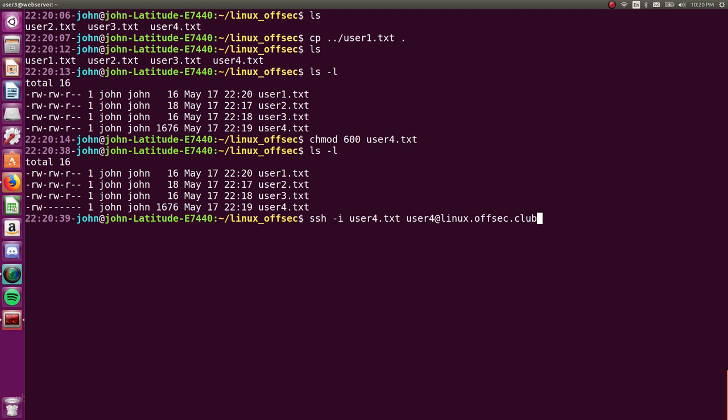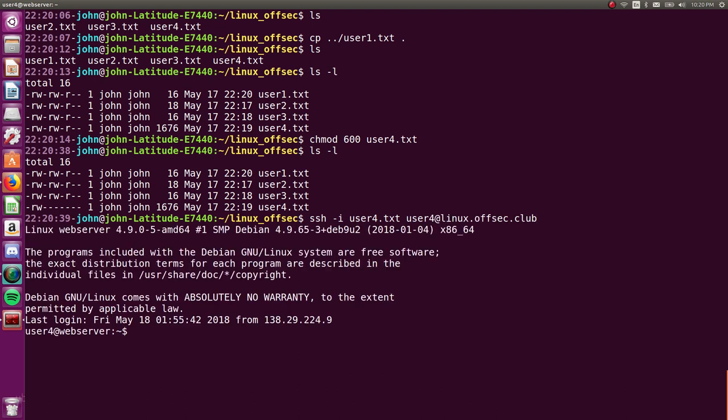That should be the appropriate permissions to use that SSH command. Let's try it. SSH tech i user4, blah, blah, blah. Cool. And we're logged in. All right. Awesome.